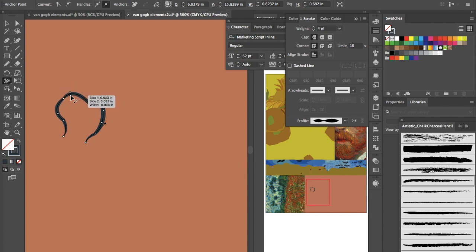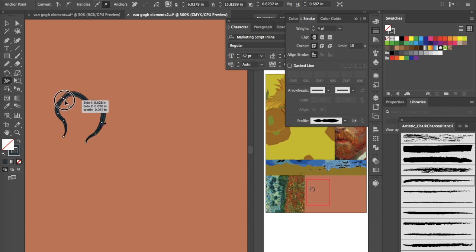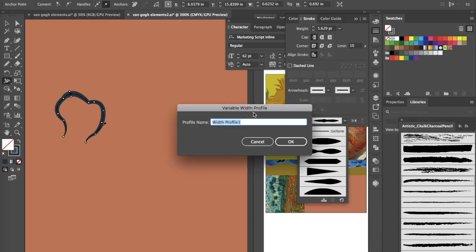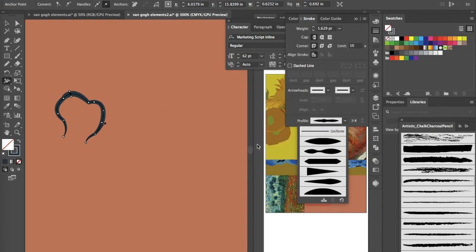You can also use the width tool to pull open parts of the width profile, and you'll see that changes the width profile in your stroke window. You can flip it and save that width profile — so if you pull things apart and really like the result, you can add it to your setup by saving it down here. That's the cool thing about using the width tool.